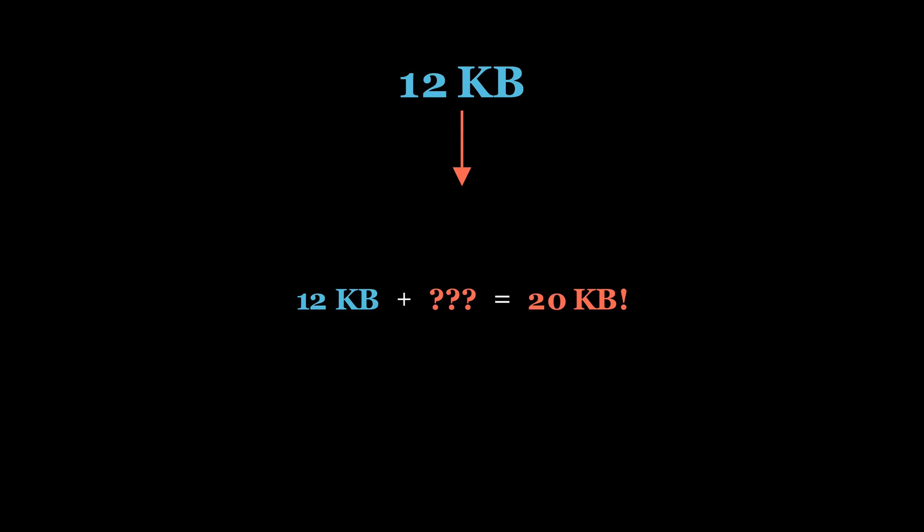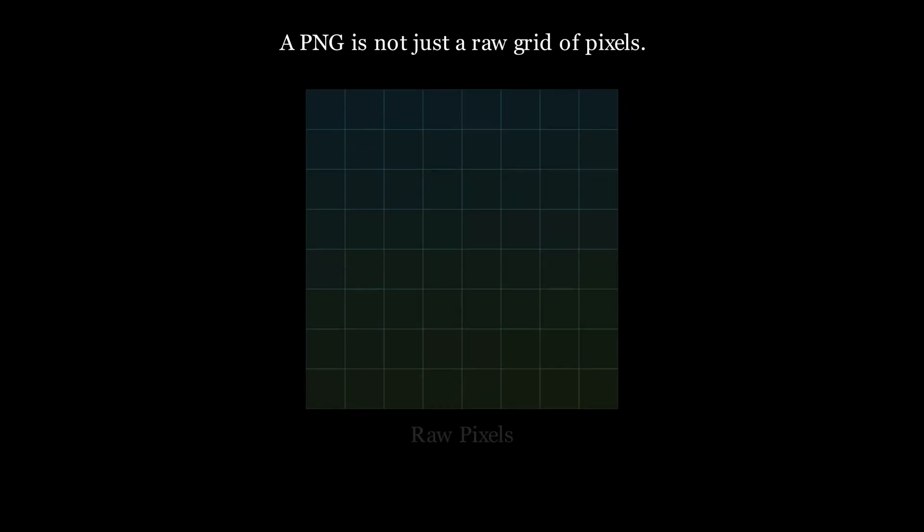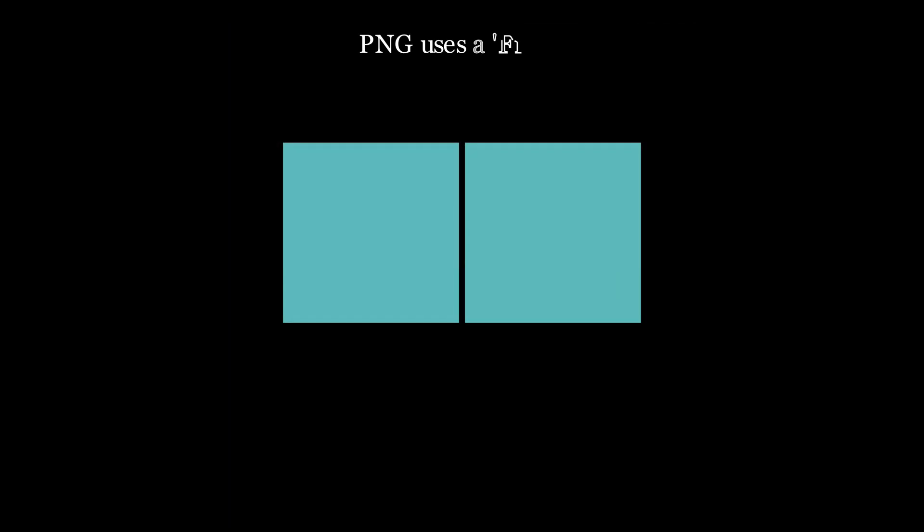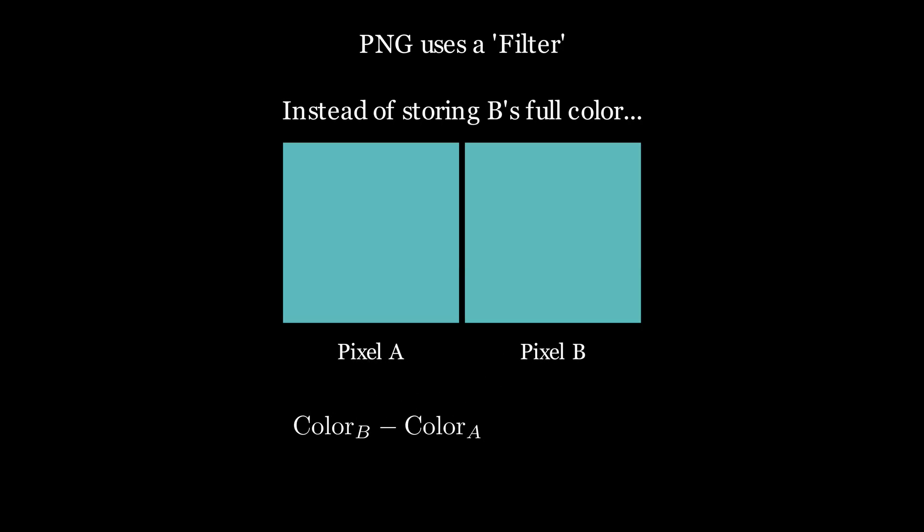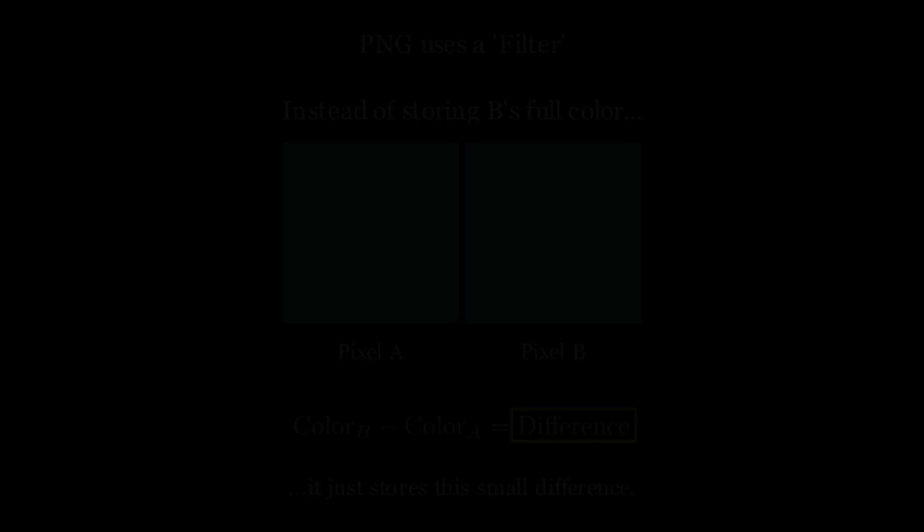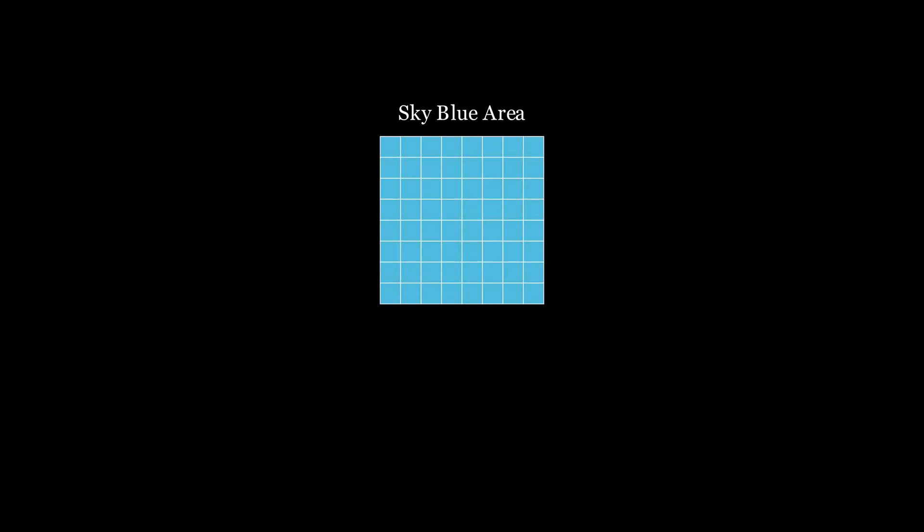This seems counterintuitive, but the answer reveals a fascinating secret about how file compression actually works. The reason for this paradox isn't the data we added, but the data we broke. You see, a PNG file isn't just a raw grid of pixels—it's a highly efficient compressed archive that relies on finding patterns to keep its size small. And to be efficient, PNG first uses something called a filter. Instead of storing the exact color of every single pixel, it often just stores the difference between a pixel and its neighbor. Imagine a solid blue sky: the filter would store the first blue pixel and then a long beautiful string of zeros for the rest, because the difference between each identical pixel is zero. And a long string of zeros is incredibly easy to compress.